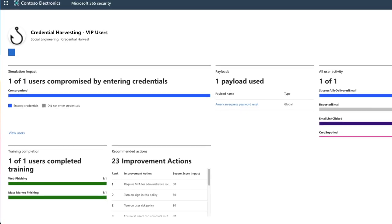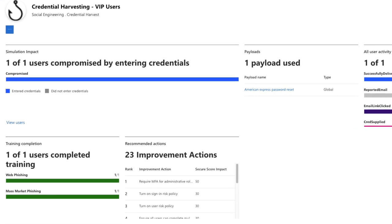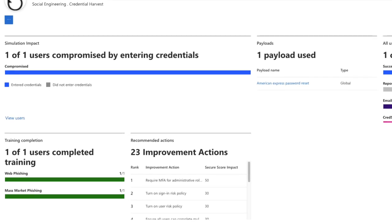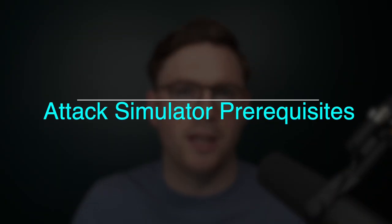It also gives you actionable reports so that your IT and security professionals can see how the company is getting on and where more training and advice might be needed. So before we dive in, there are a couple of prerequisites when it comes to Microsoft's Attack Simulator Training.